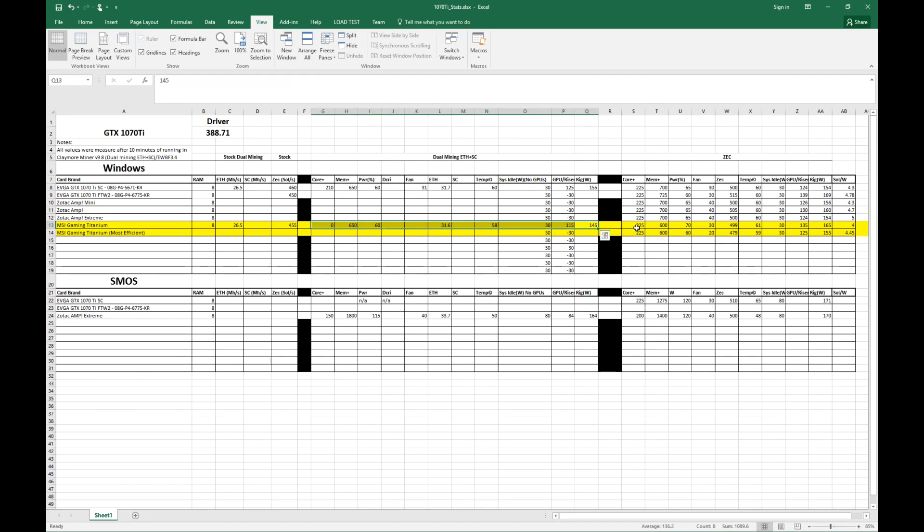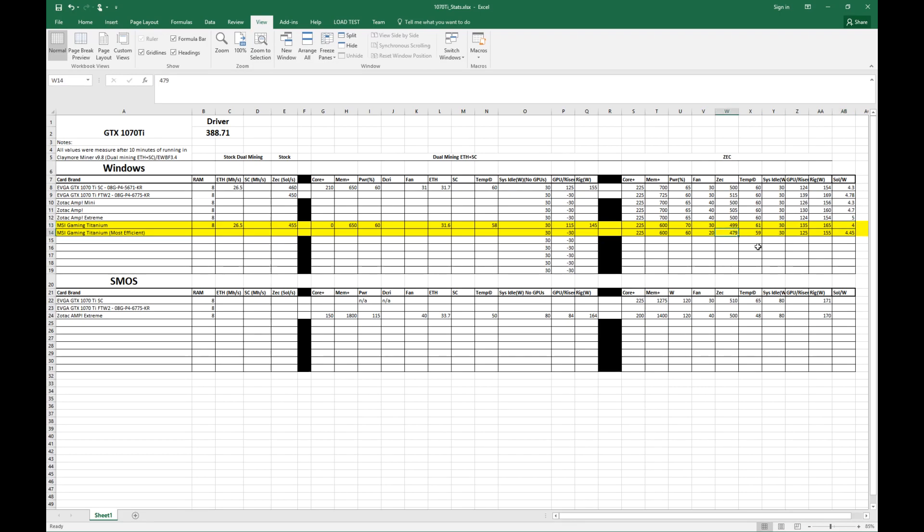As far as Equihash though, we're getting 500 at 4 solutions per second, and 480 at 4.45 solutions per second, or solutions per watt. And temps are good, you know, the wattage draws about on par with the rest of the 1070 Tis.